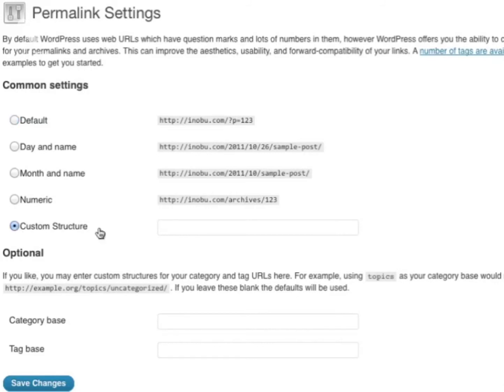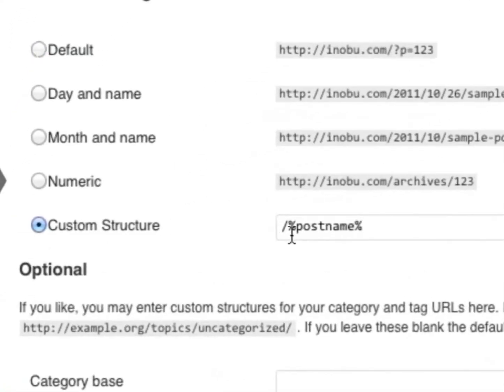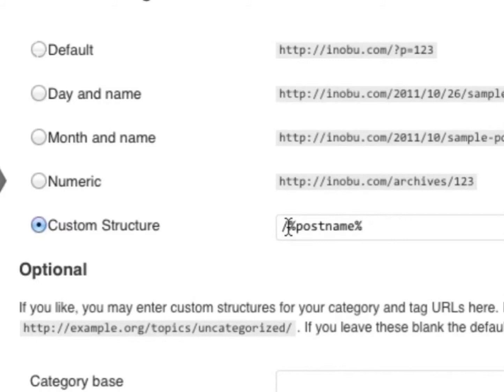Select Custom Structure. What you'll want to do is put a forward slash, percentage mark, post name, percentage mark. Now all your posts and pages will be named according to your post name or page name, making it more search engine friendly than the default.